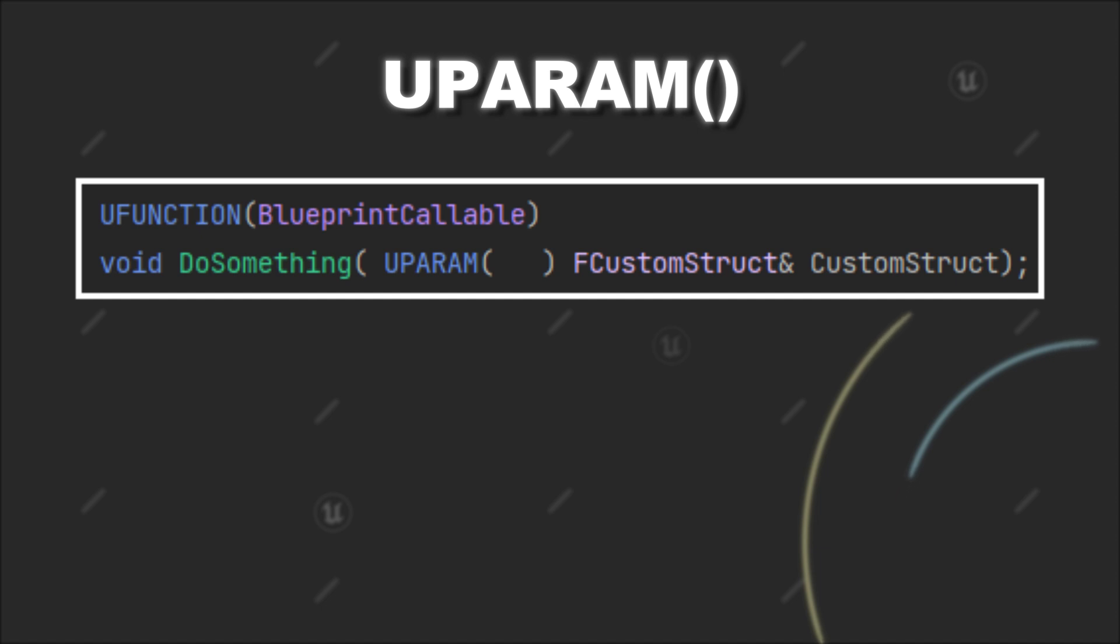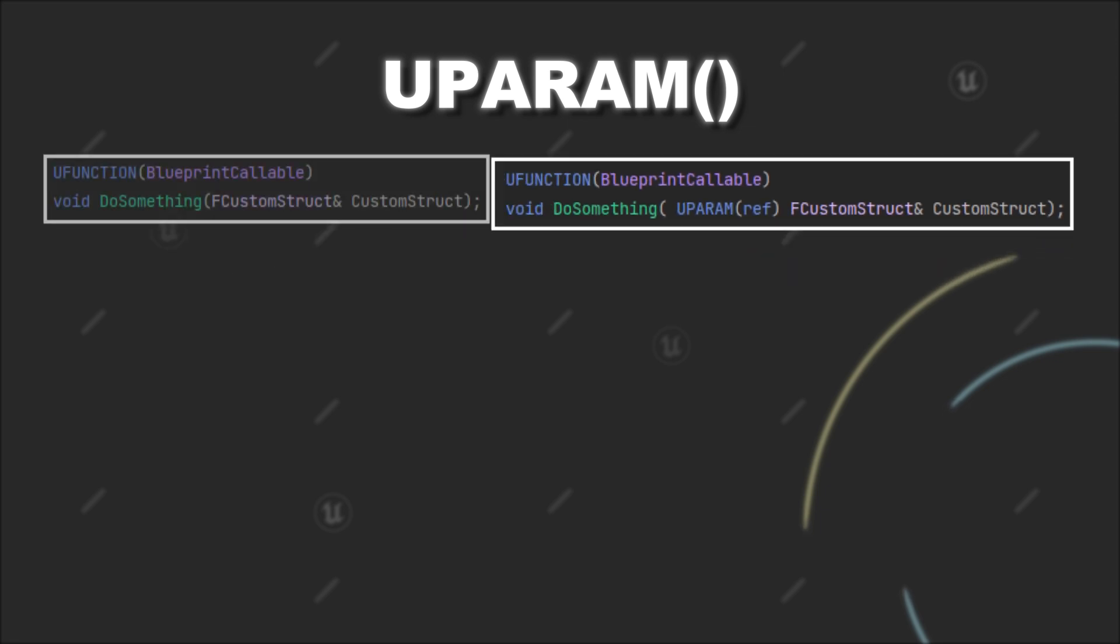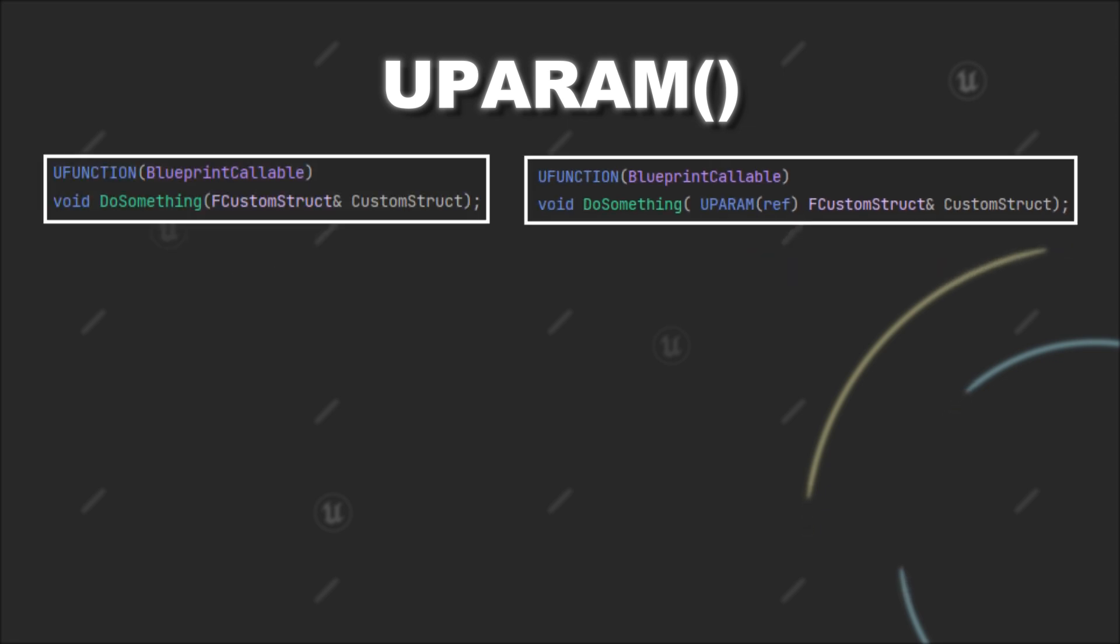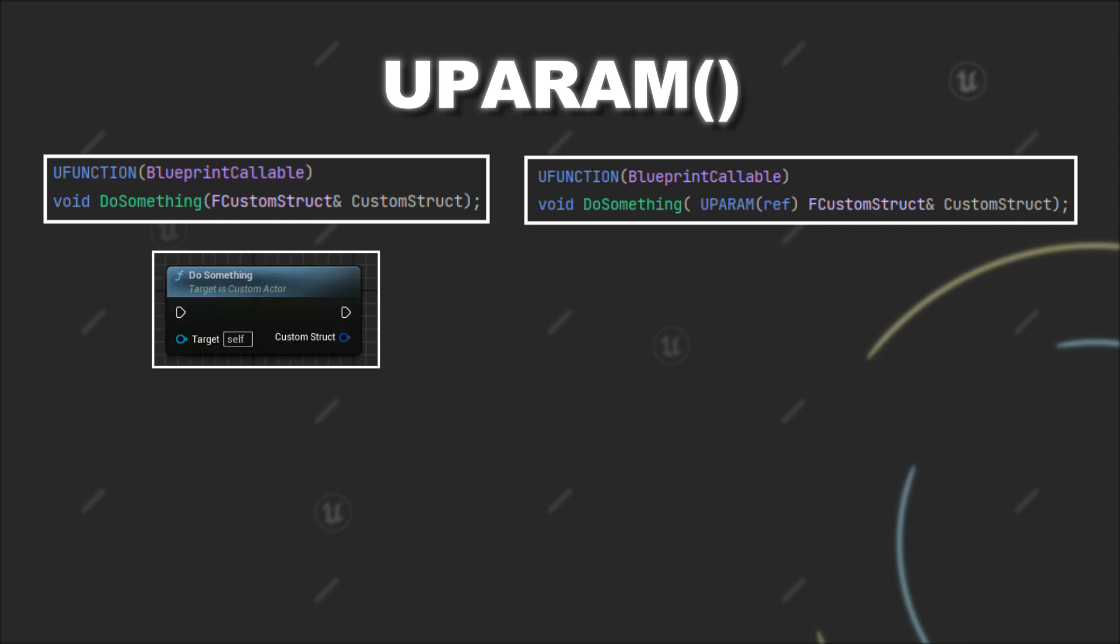The first specifier you could add is the ref specifier. If you have a non-constant reference as a parameter for your function, it is per default treated as an output pin on the blueprint node, meaning that the variable is set within the function itself.